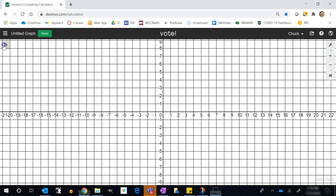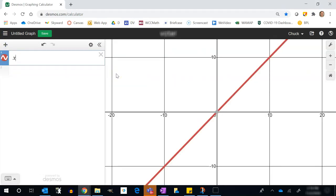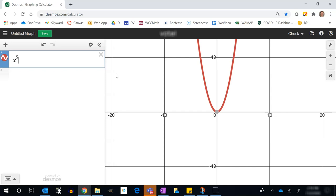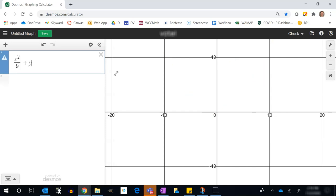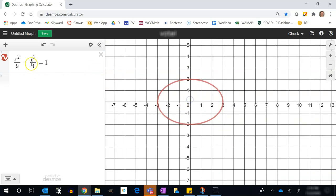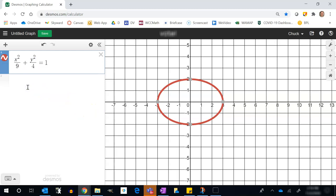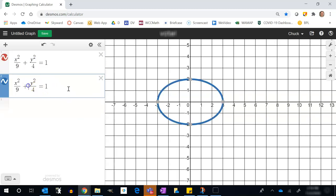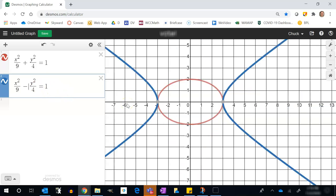Let me start with an ellipse: x²/9 + y²/4 = 1. With an ellipse I have a constant sum between the two foci. Now I'm going to mix it up — instead of adding, I'll subtract and see what happens.